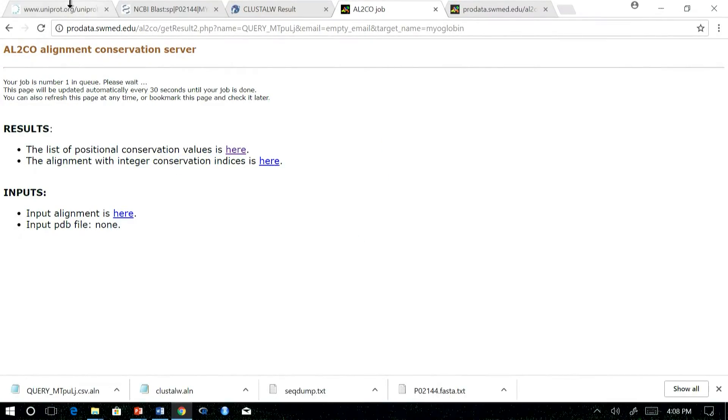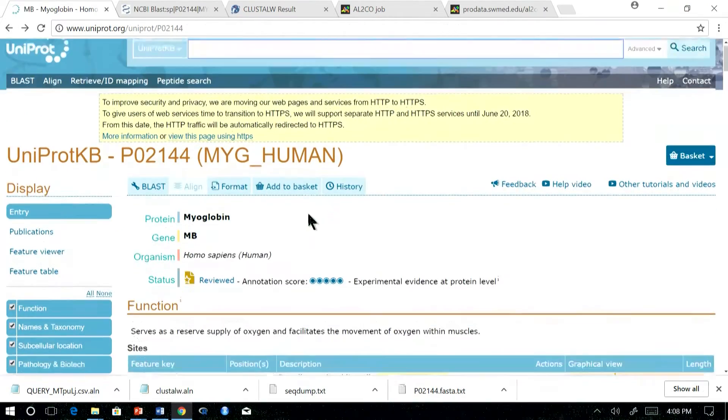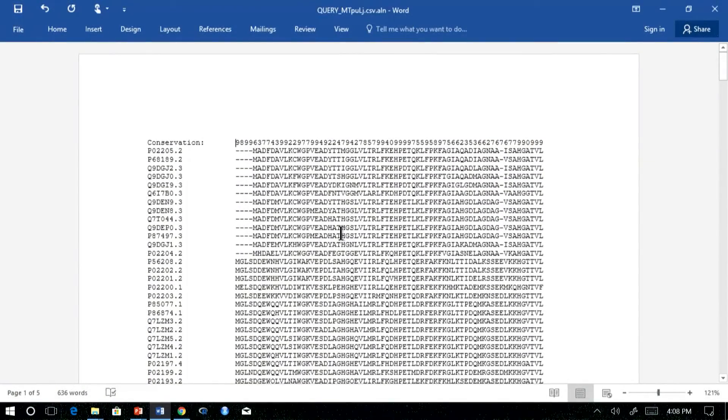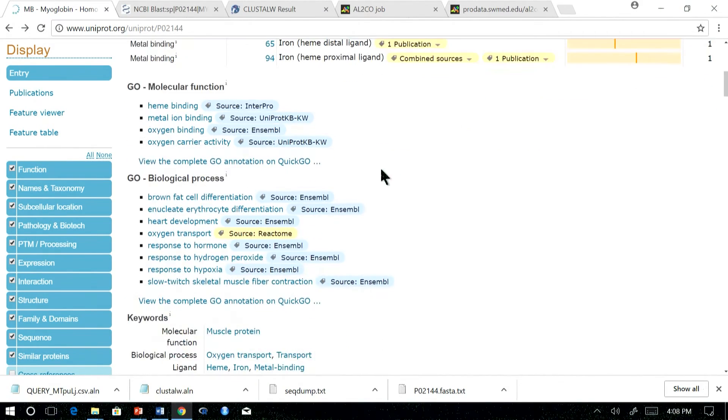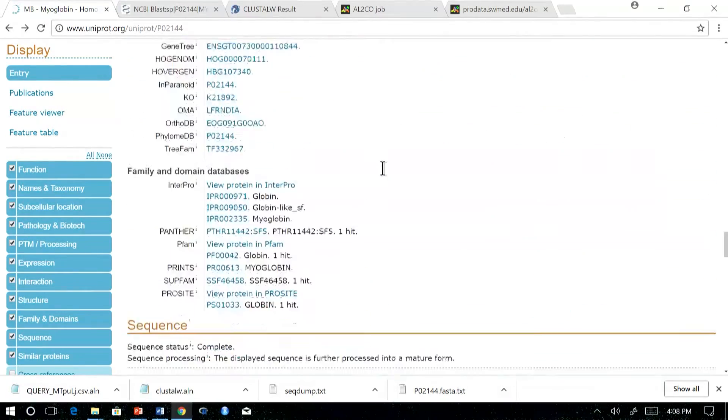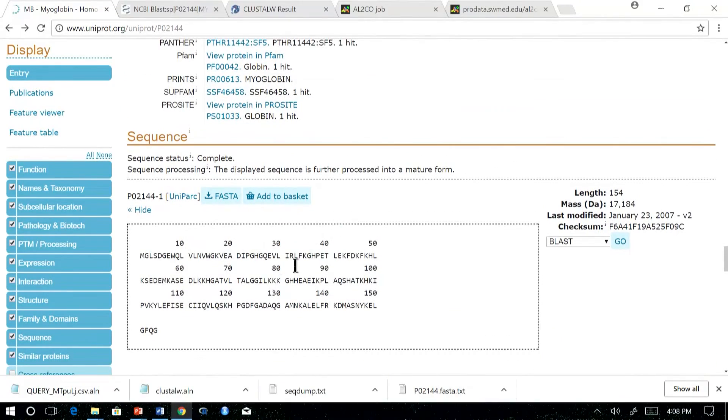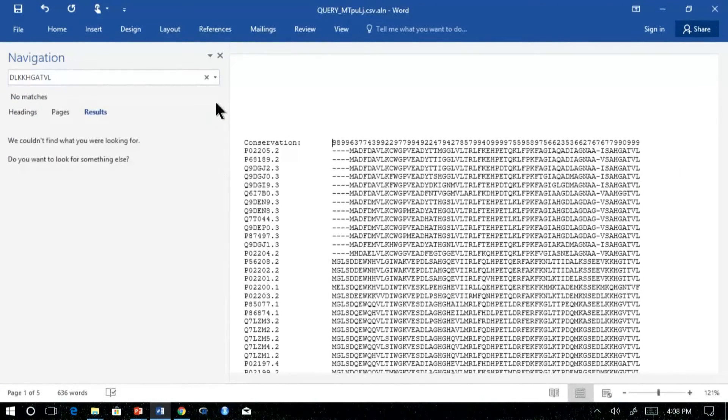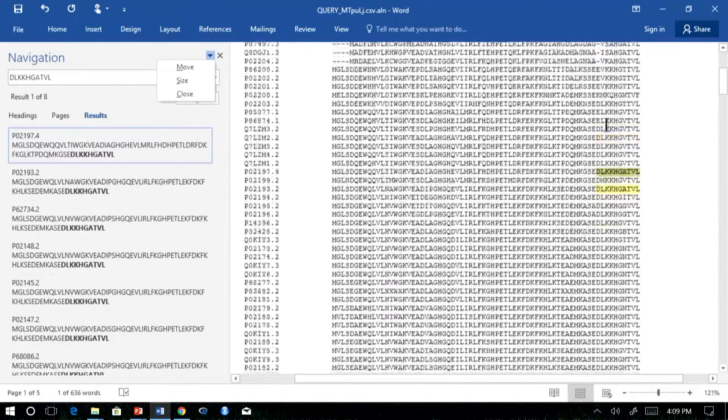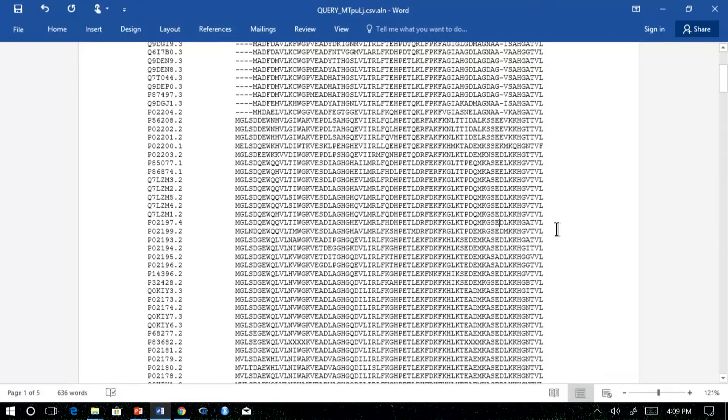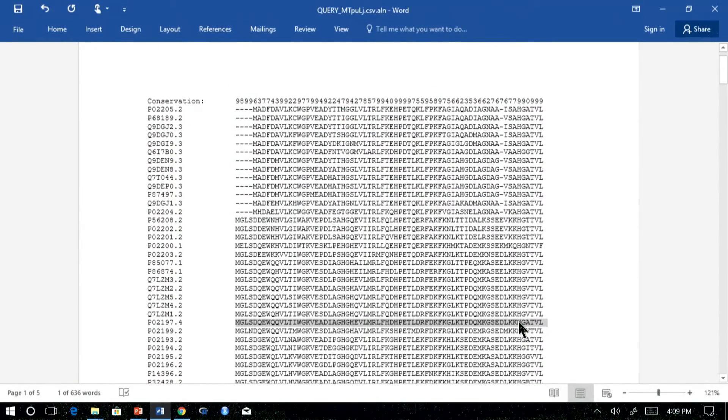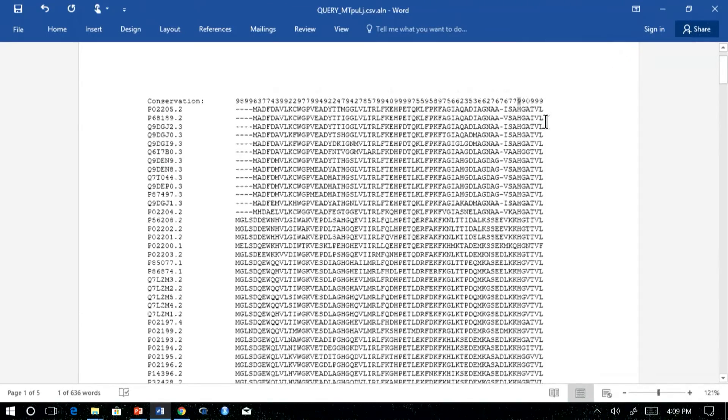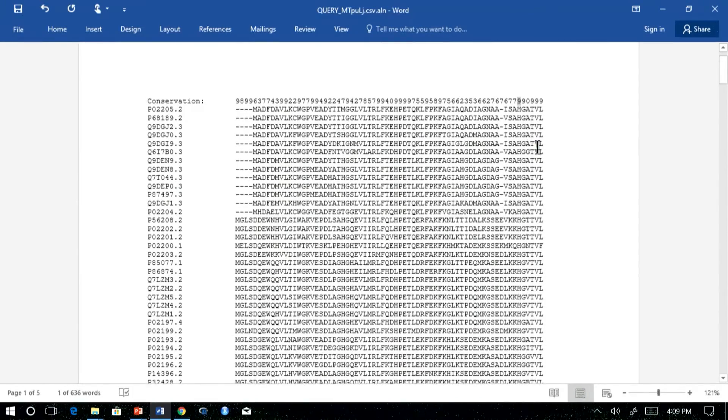It says 65 and 94 are metal binding regions, which are histidines. So it should be conserved across all the myoglobin proteins across species. So this is a region which is 65. If you could see that this position is conserved and has a conservation value of 9, as we could interpret.